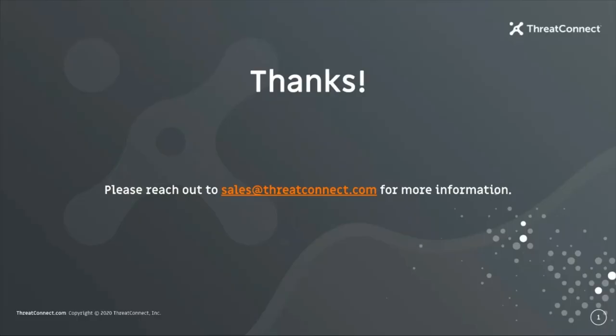If this has been interesting and you'd like to learn more, please reach out to sales at threatconnect.com to continue the discussion. Thanks for your time!